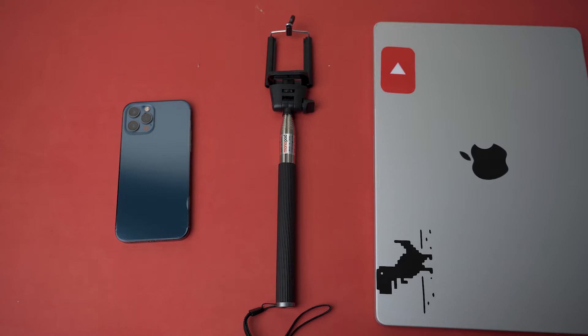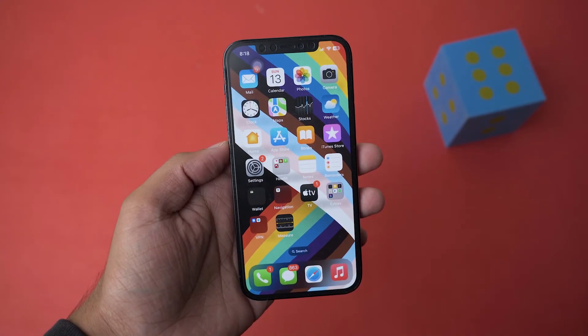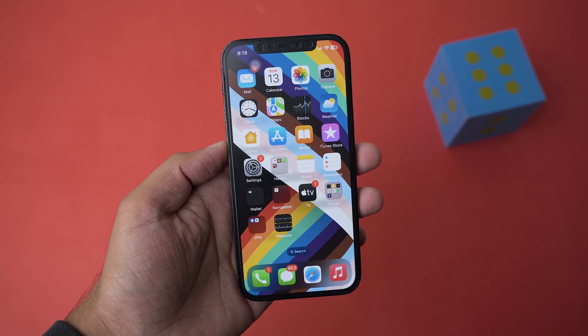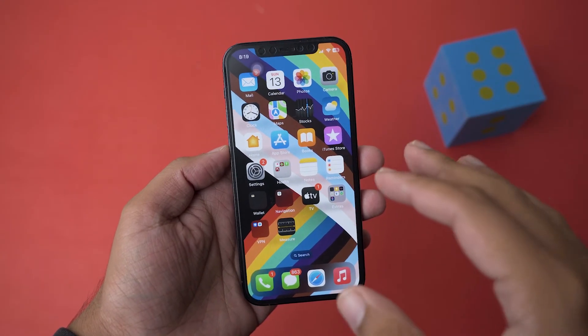The main thing you need to make sure is that your MacBook and your iPhone are on the same internet connection for this to work.